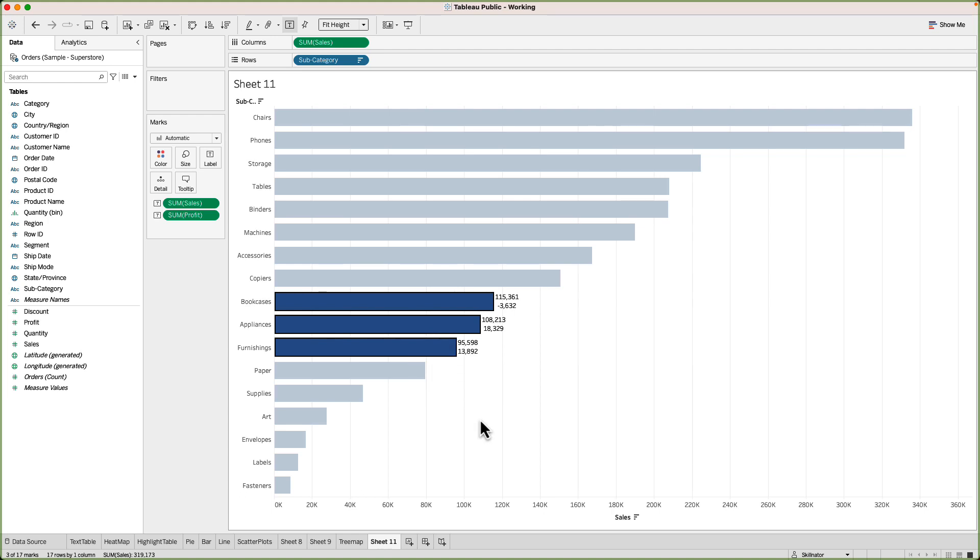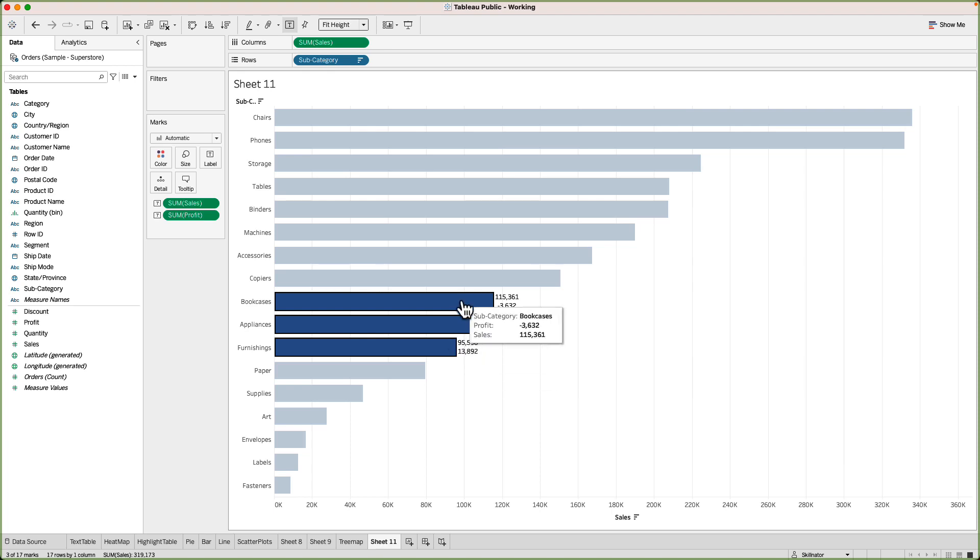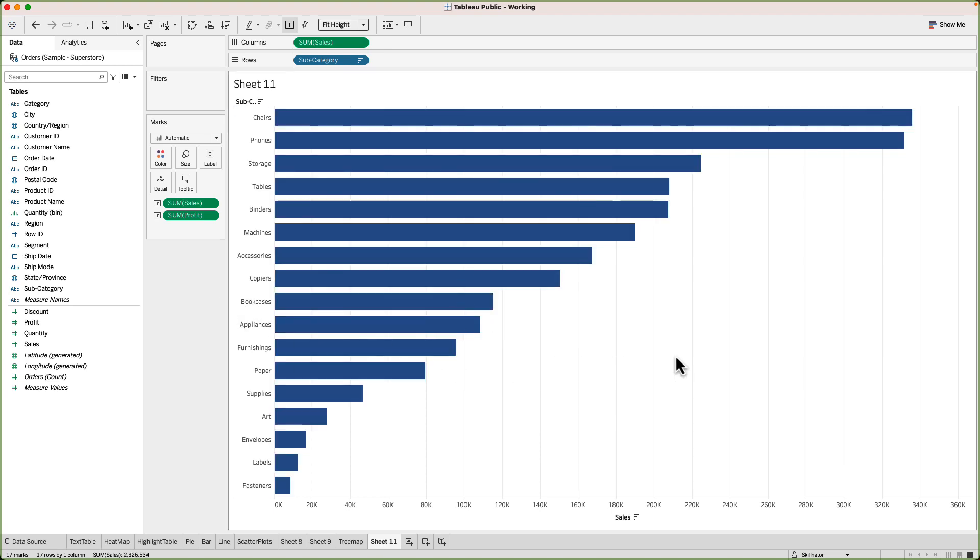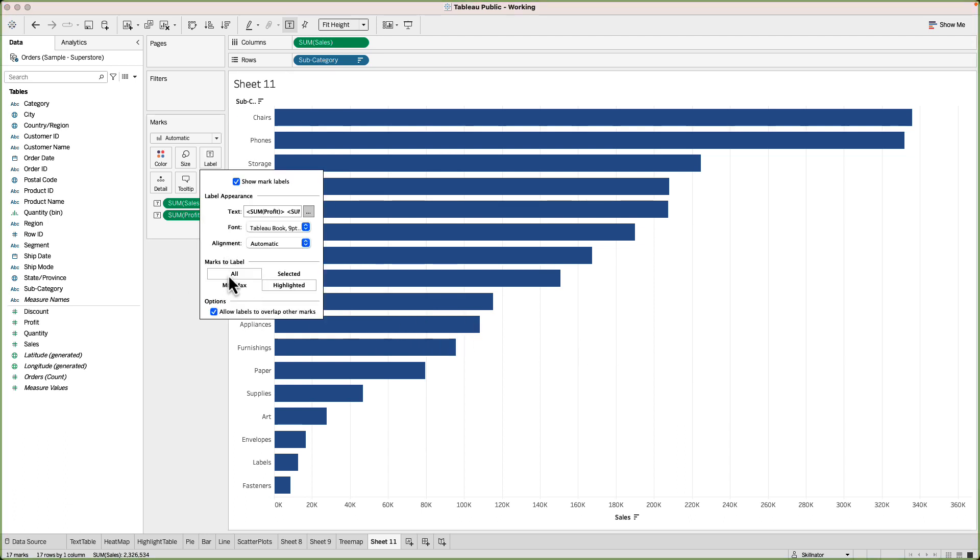If I go with this then only the bars that will be highlighted will show the labels. For example here I have highlighted three bars: books, appliances and furnishings and these are showing the labels. If I unhighlight them by clicking anywhere on the canvas the labels will go off. I'll go back to the default setting for the time being where I'll show all of them.